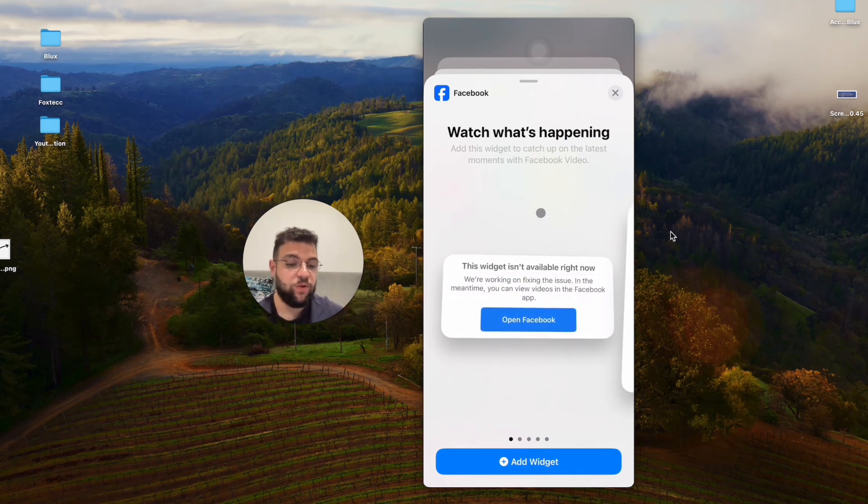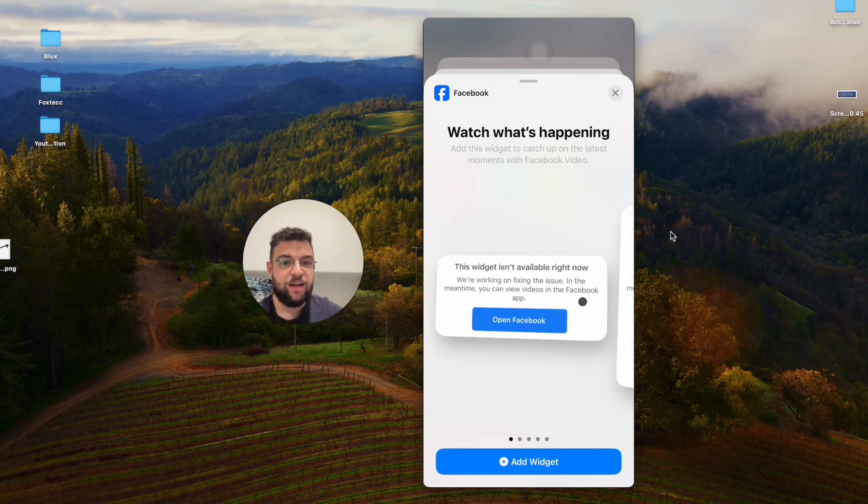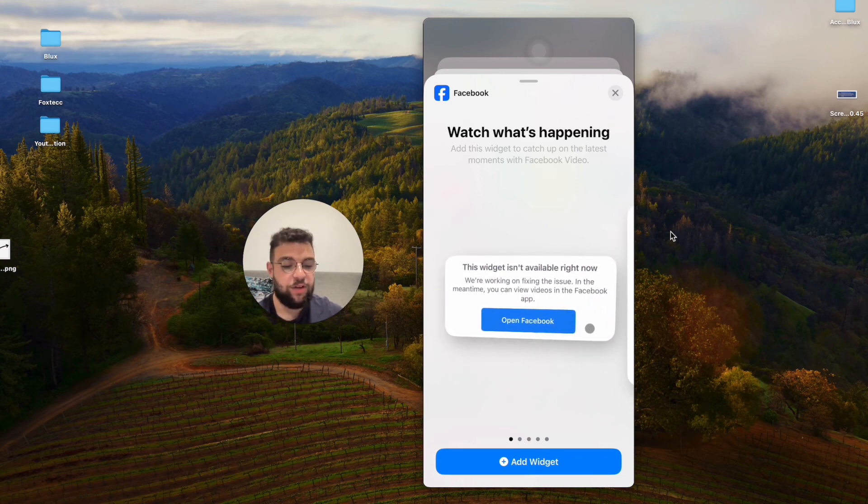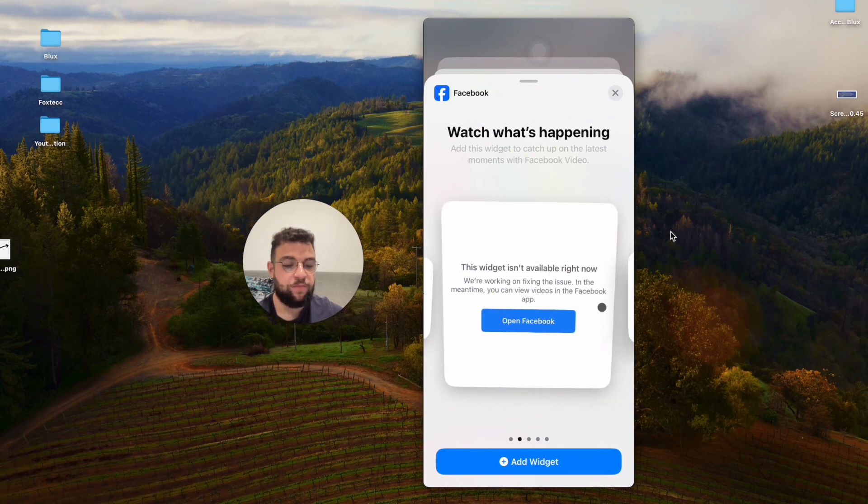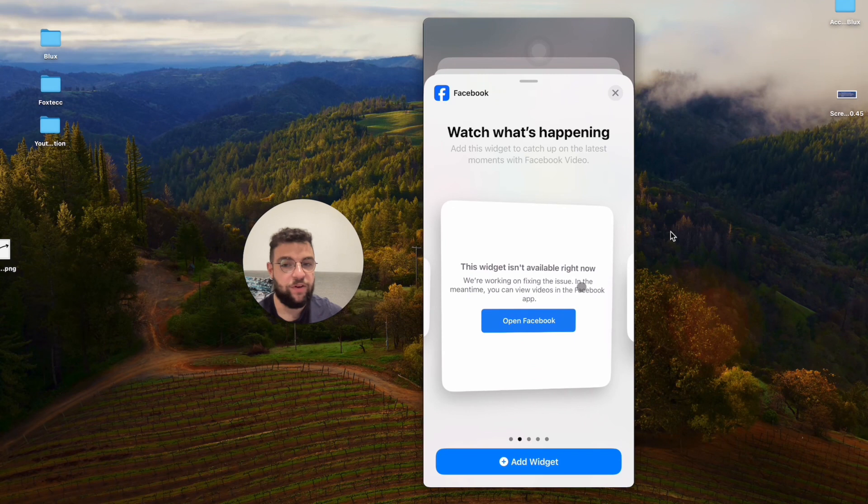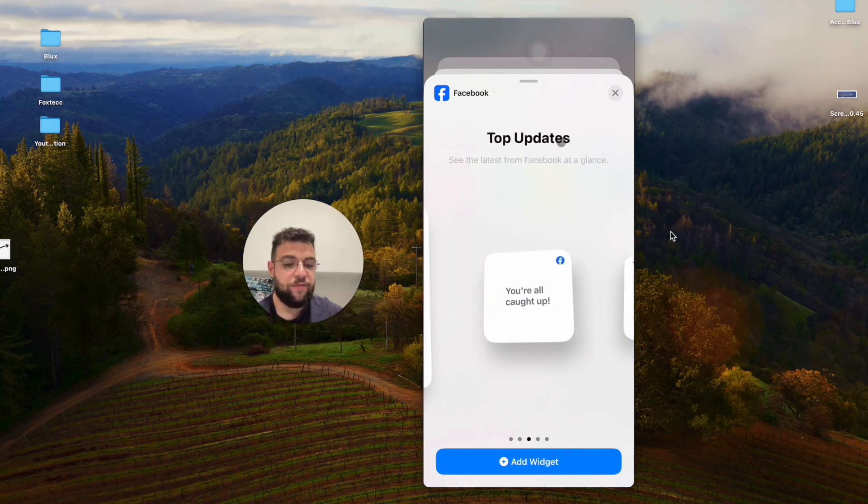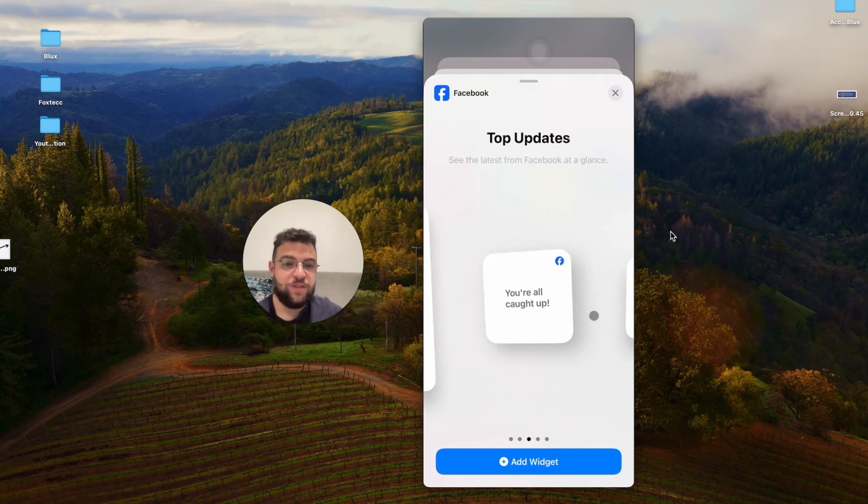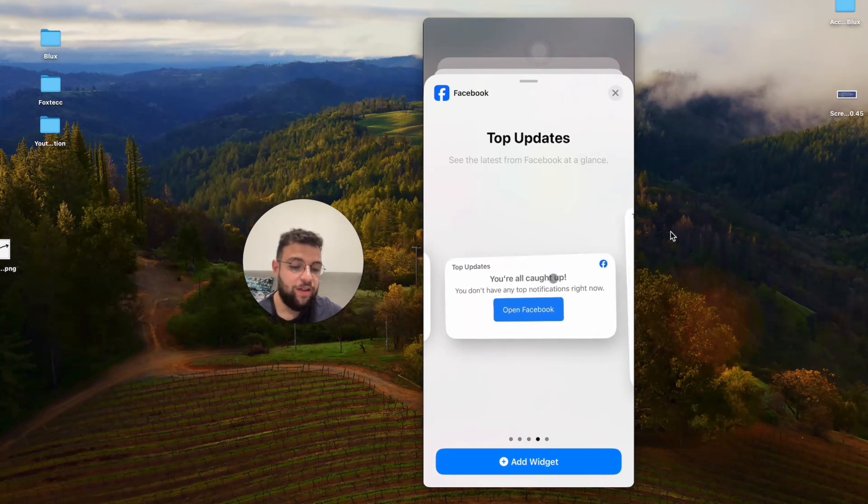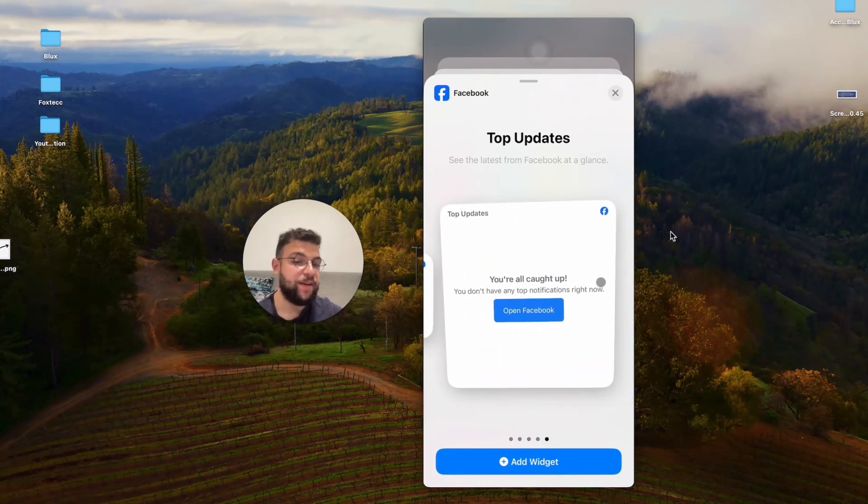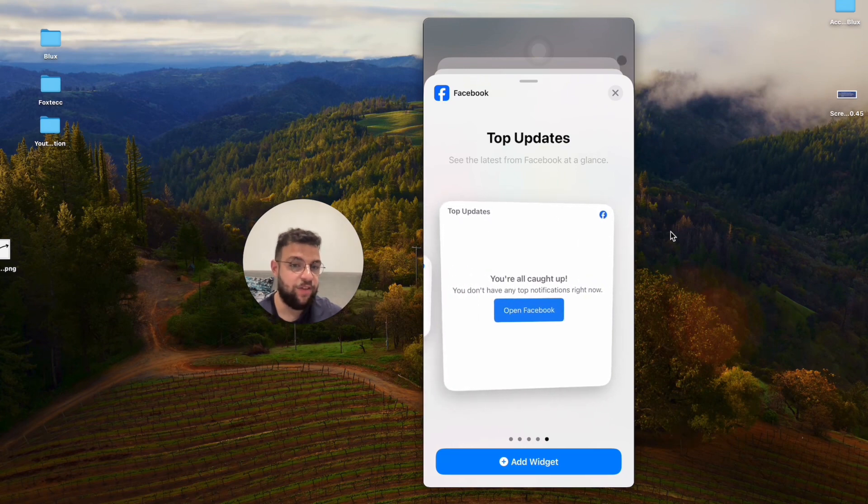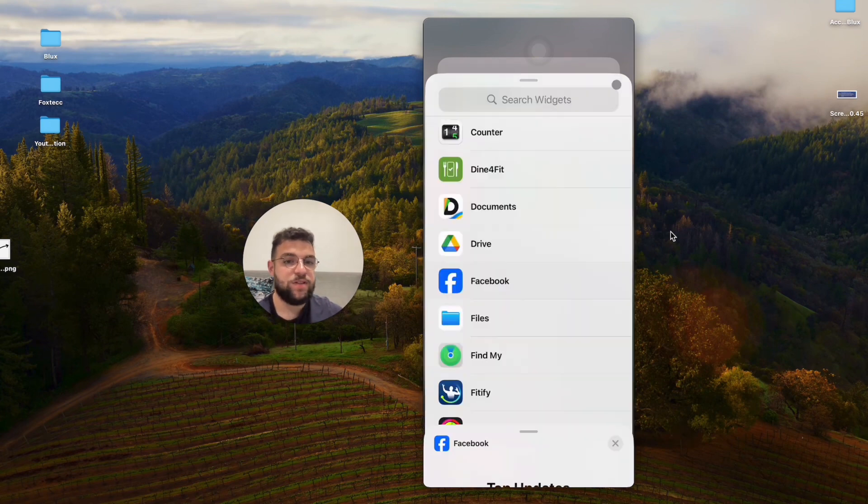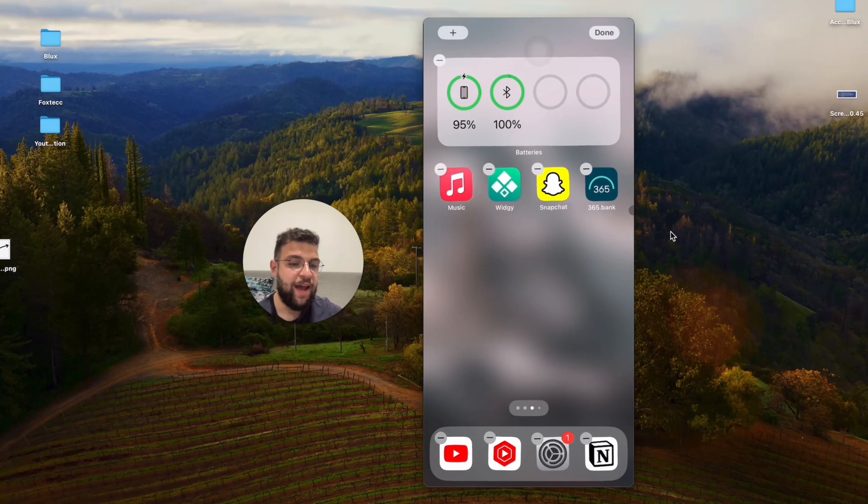For example, you have the widget for watch what's happening. So this is like the latest moments with Facebook video. That's okay. Then there is another size of the very same widget function. Then you have the top updates, so some new stuff or notifications that you need to catch up on. The same stuff in a larger format. Again, even in a larger format.